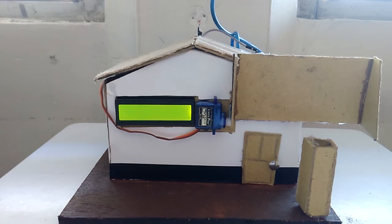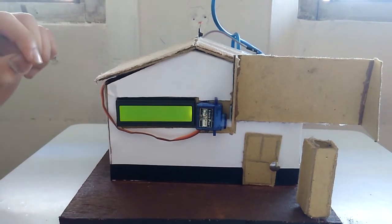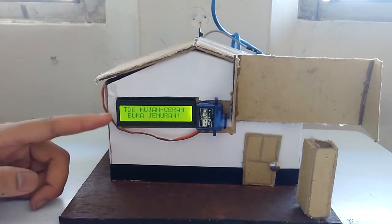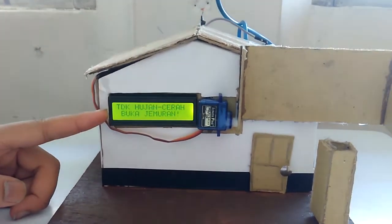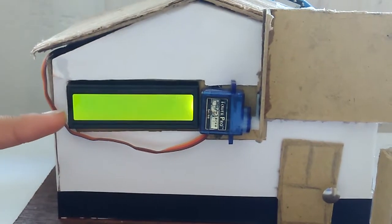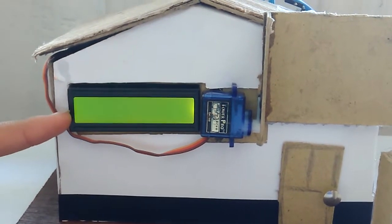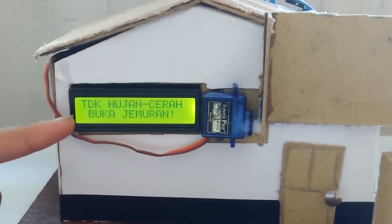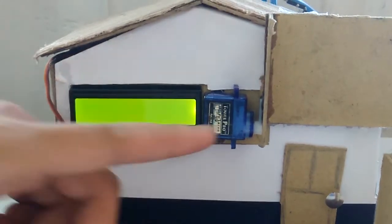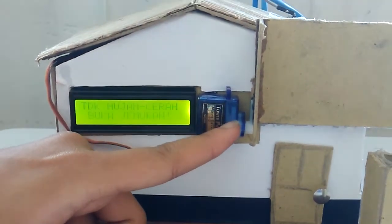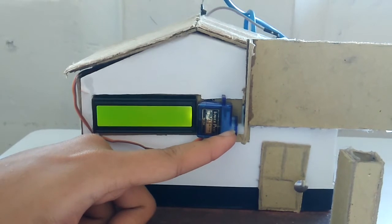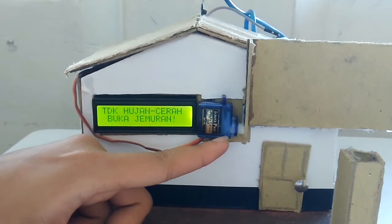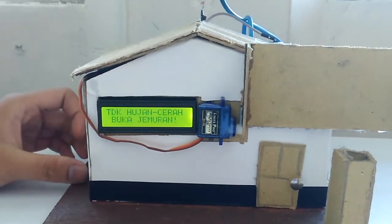The first step is automatically on and in the LCD you can see there's no rain and it's bright. In Indonesian it's tidak hujan and cerah. We can see here the servo is open for the cover. Those two outputs came from the Arduino.